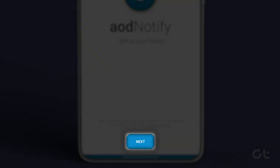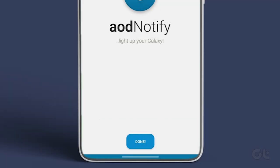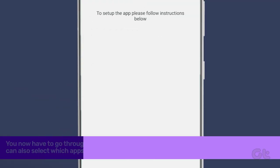Tap on the Next button as soon as you open the app. You now have to go through an initial setup process to grant access to the app.